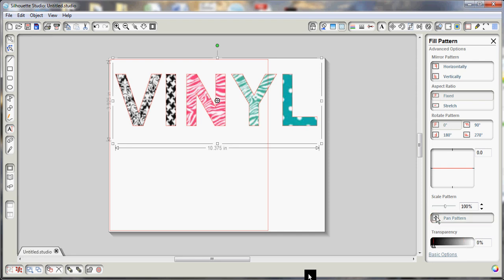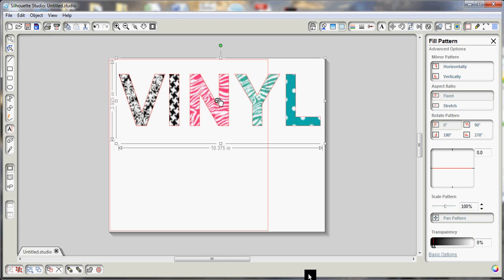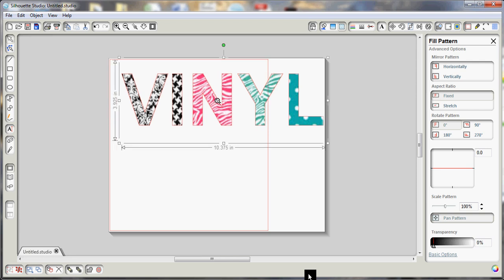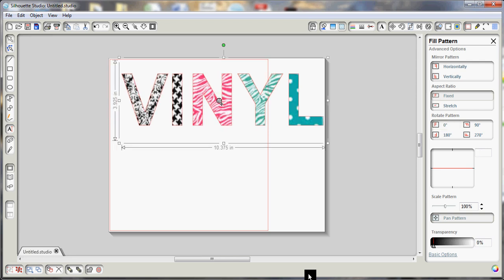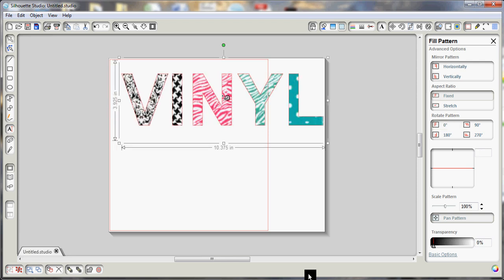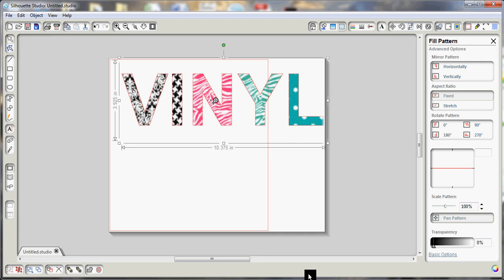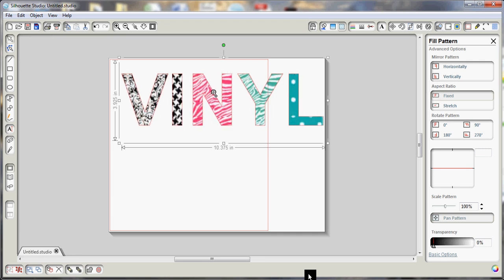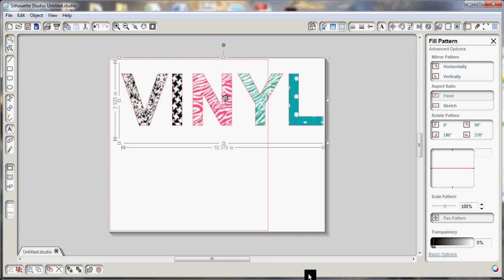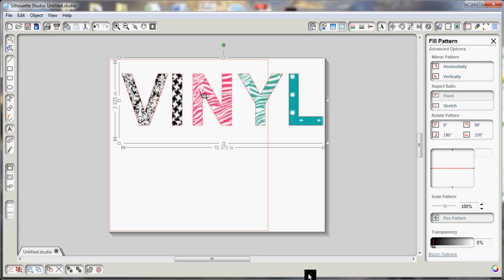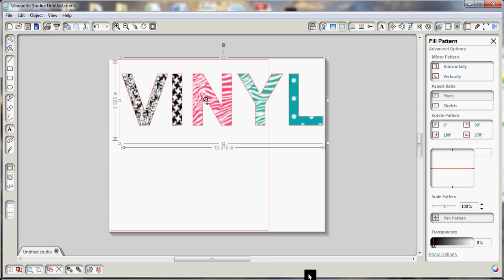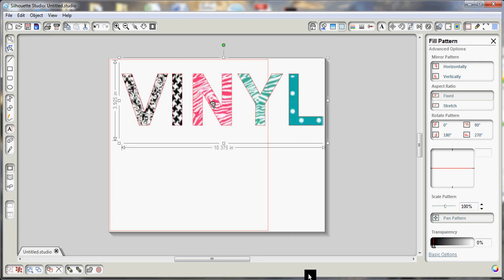Pan pattern will give me this little thing here, and I can grab onto it and move the fill around within the cavity that it's filling if I want to reposition that a little bit.